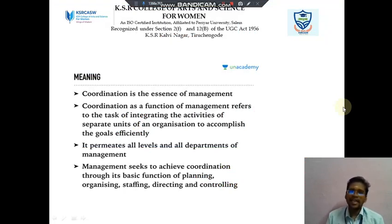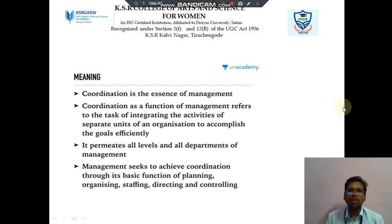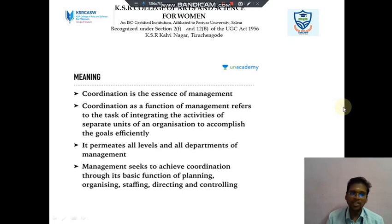Coordination is the essence of management. It has functions of management that refer to the task of integrating the activities of separate units of an organization to accomplish the goals efficiently. It permits all levels and all the departments of management. The management seeks to achieve coordination through its basic functions of planning, organizing, staffing, directing and controlling.